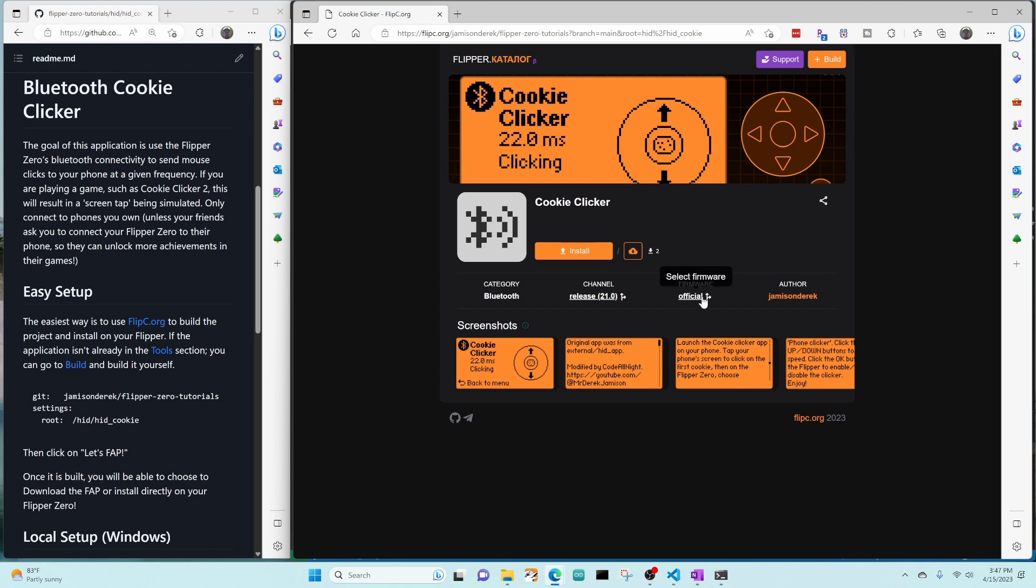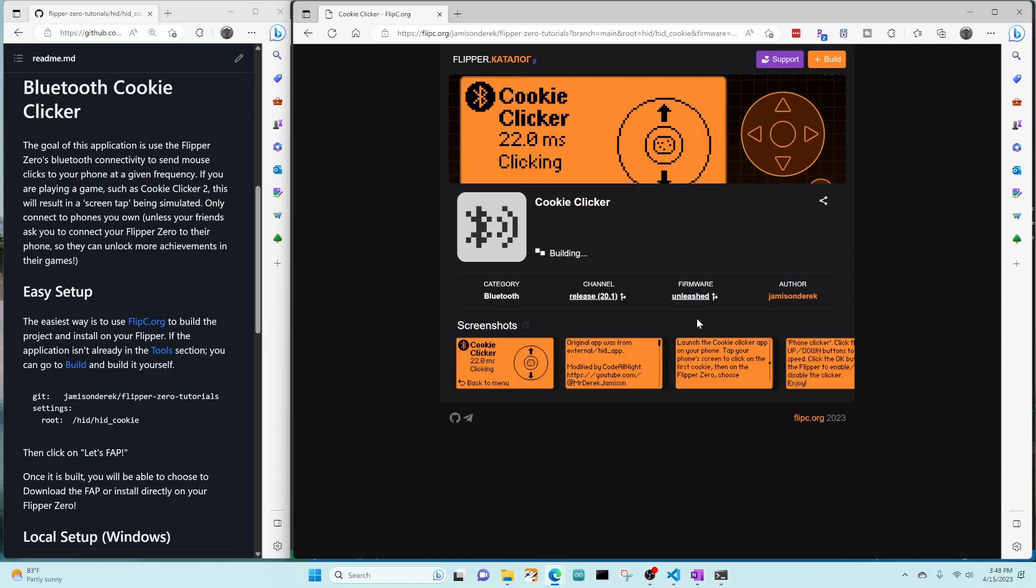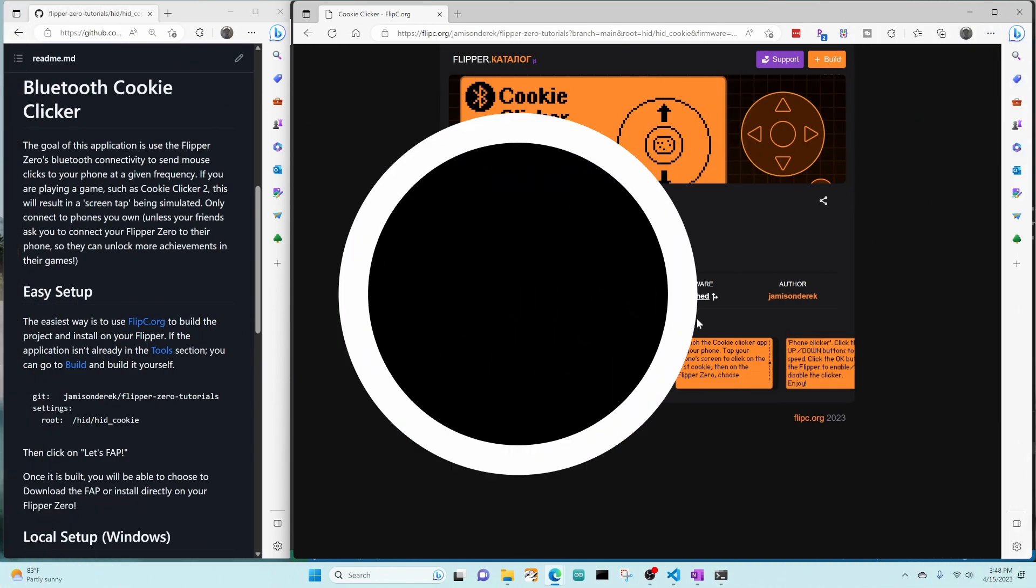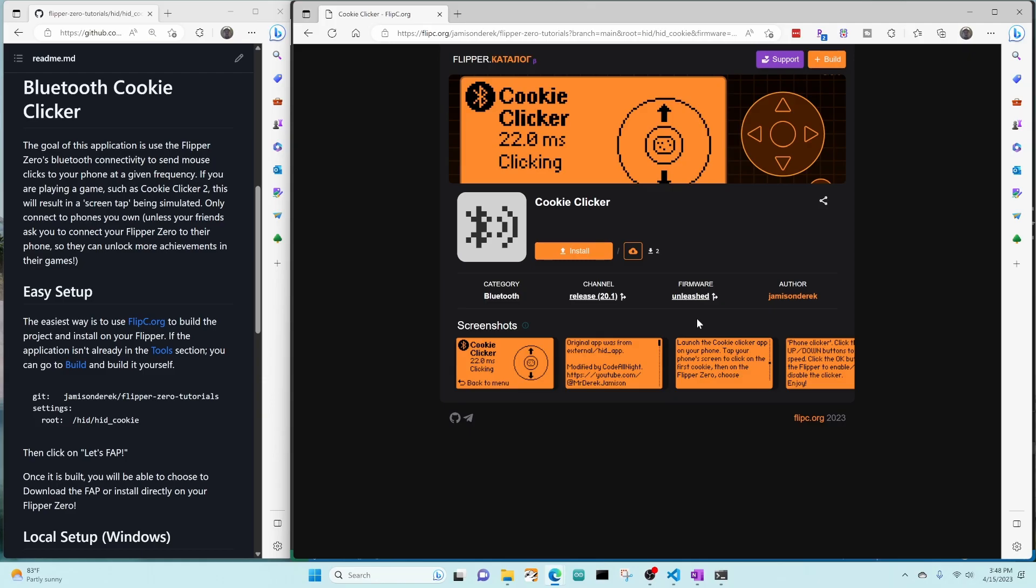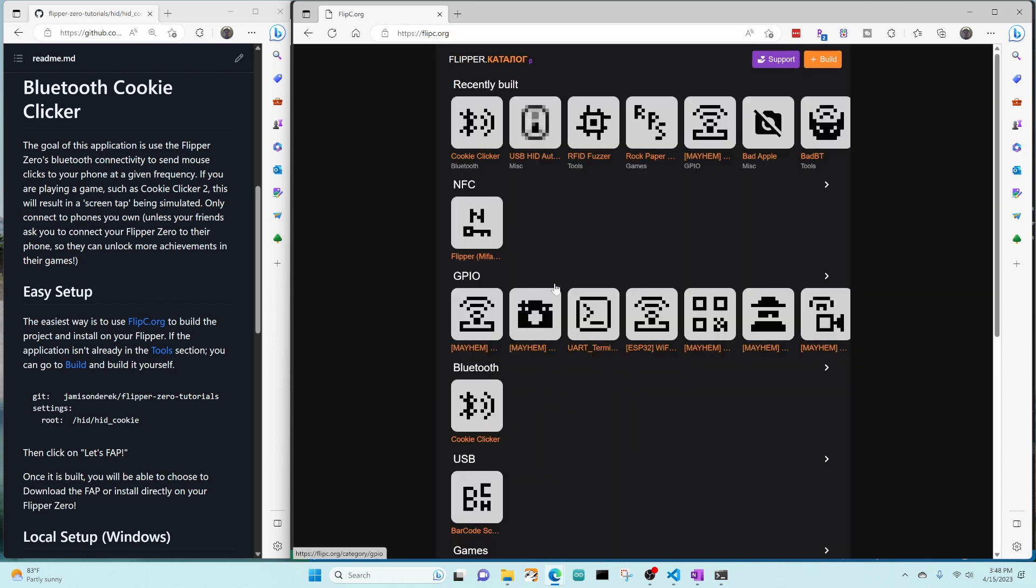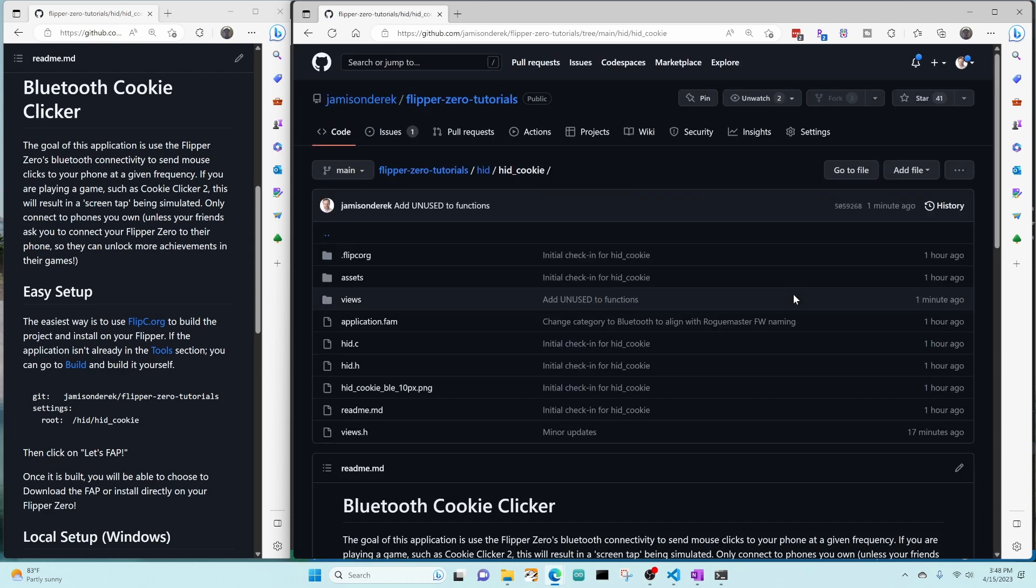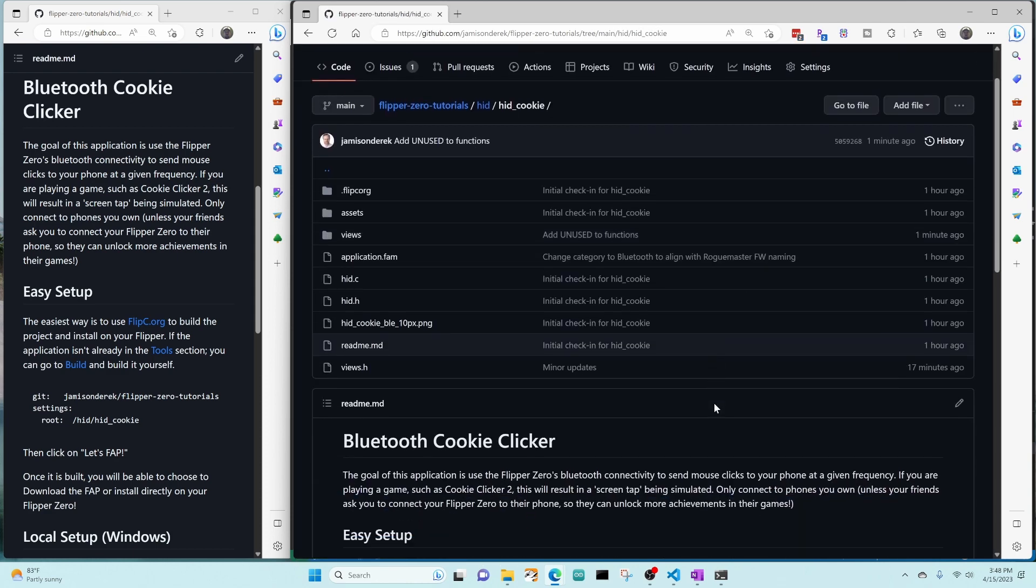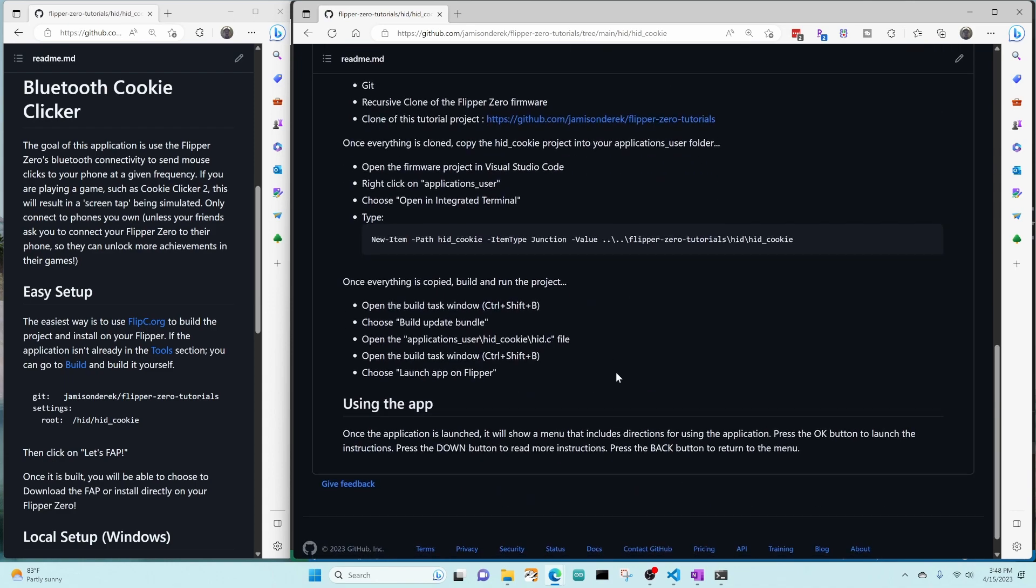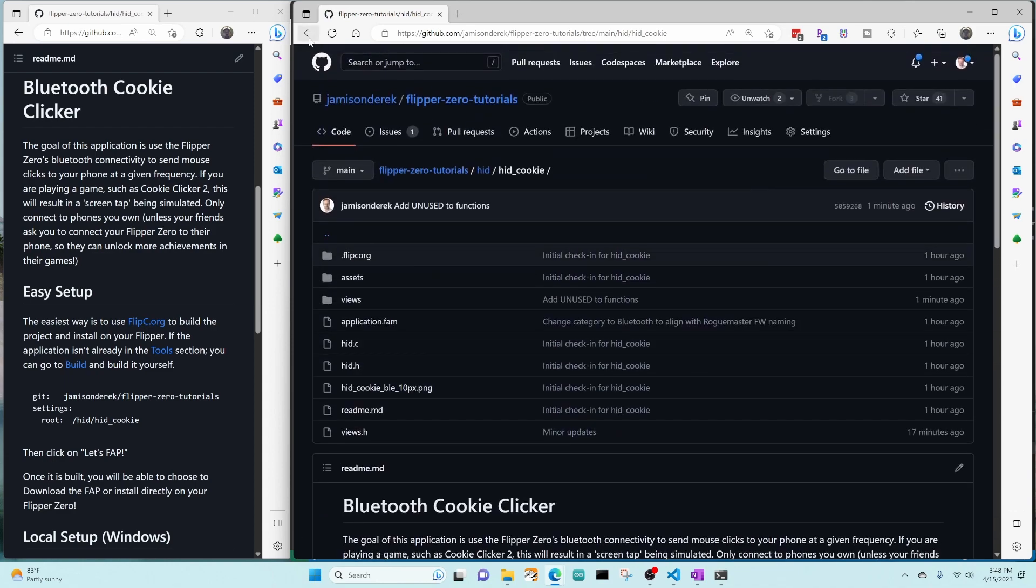Great. So that worked for the official firmware. So now let's go ahead and try Unleashed. There you go. And we have Unleashed as well. So it looks like it's building for all the firmwares now. And then people will be able to click on it. And then they can also, if they click on this author, it will take them back into the app and they can see the directions and release notes and stuff.